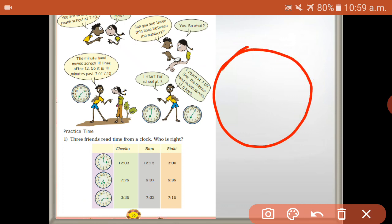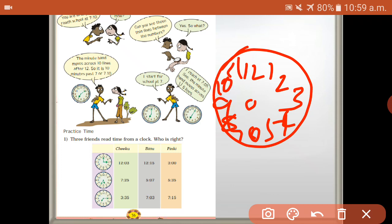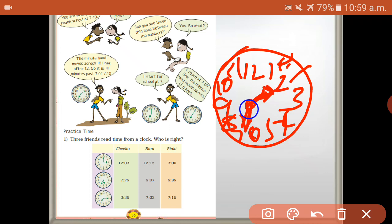So here is a clock. The numbers are 12, 6, 3, and 9, 1, 2, 4, 5, 7, 8, 10, 11. The hours hand is at seven. The minutes hand is at two, meaning two fives are ten. Because there are five lines between each number, one five is five, two fives are ten. So the hover hand is seven, two fives are ten, and the time is seven ten. Correct. Seven two is just how we represent it, but the actual time is seven ten.